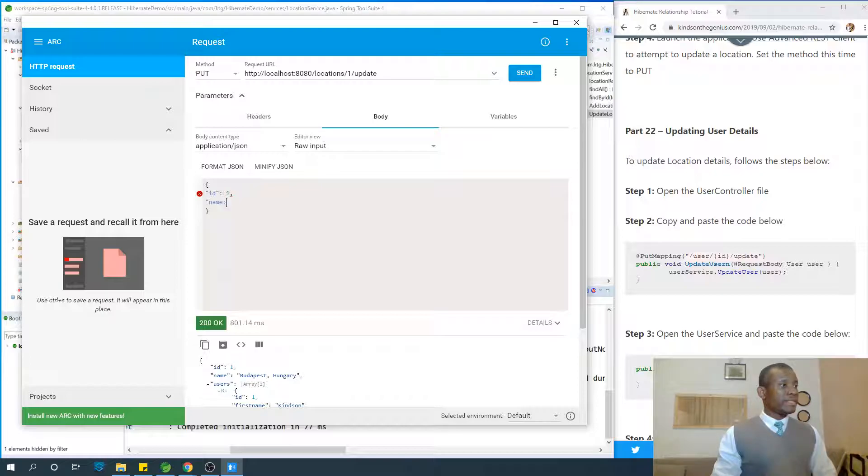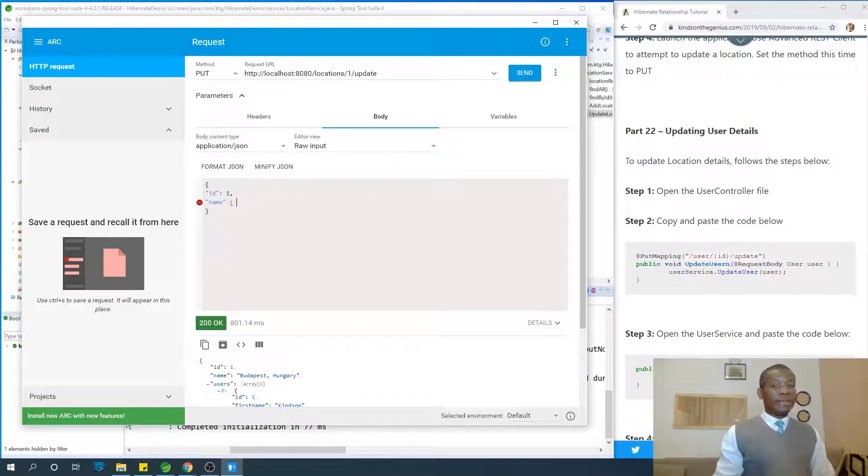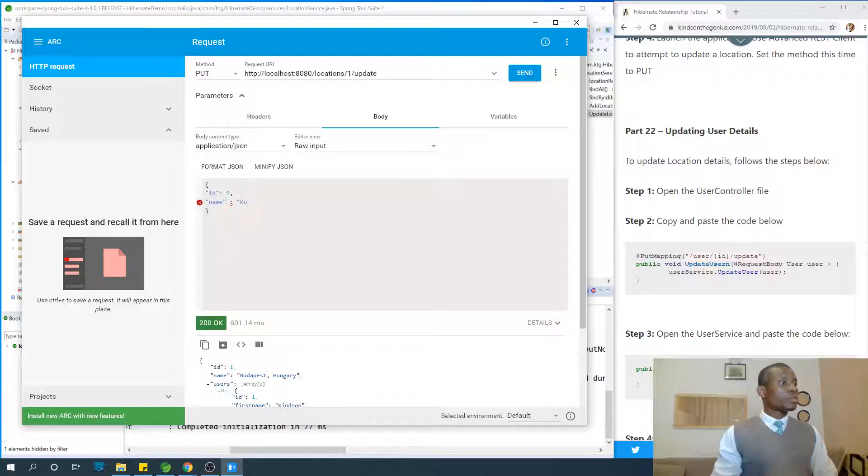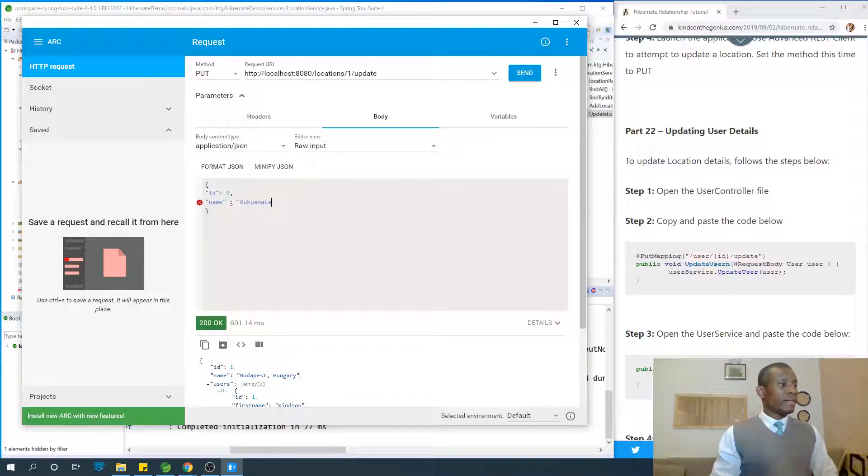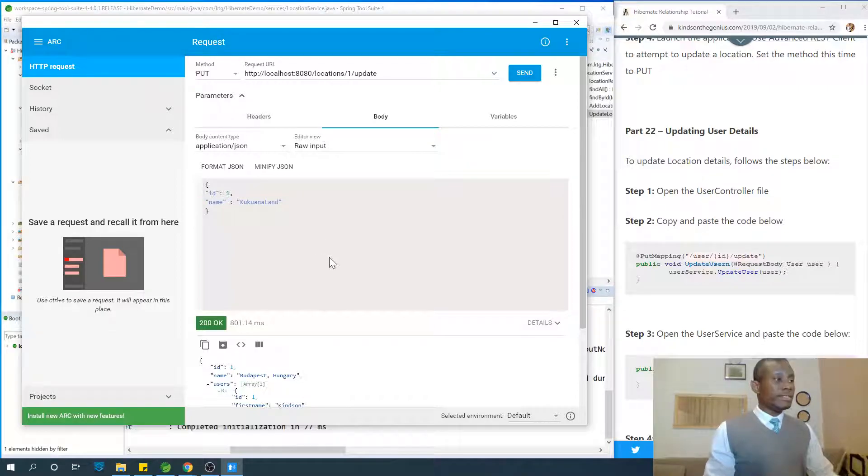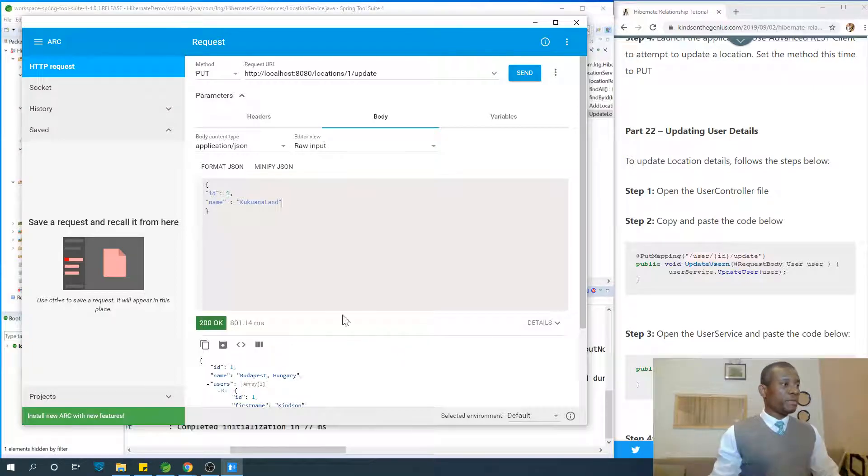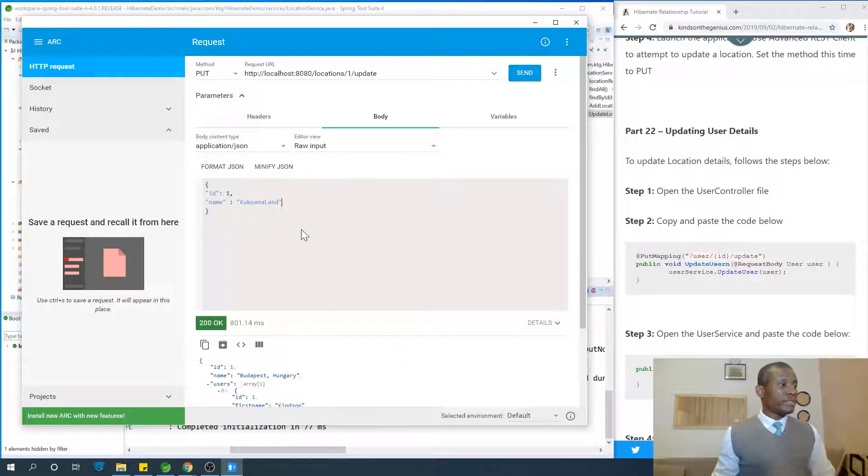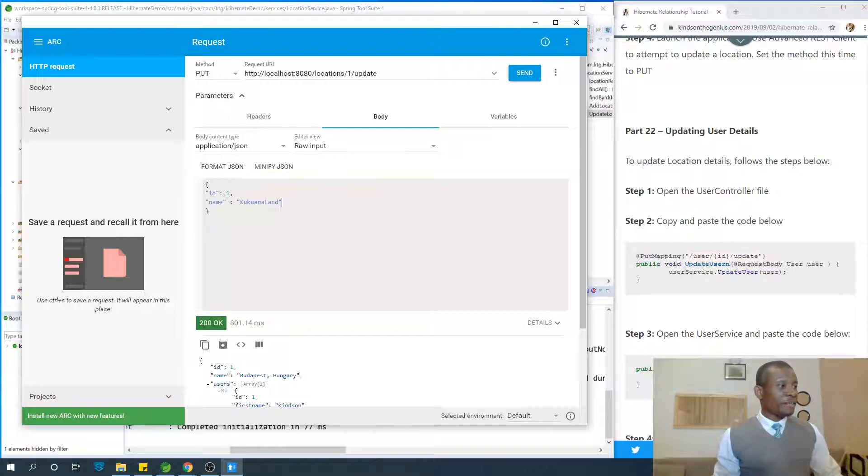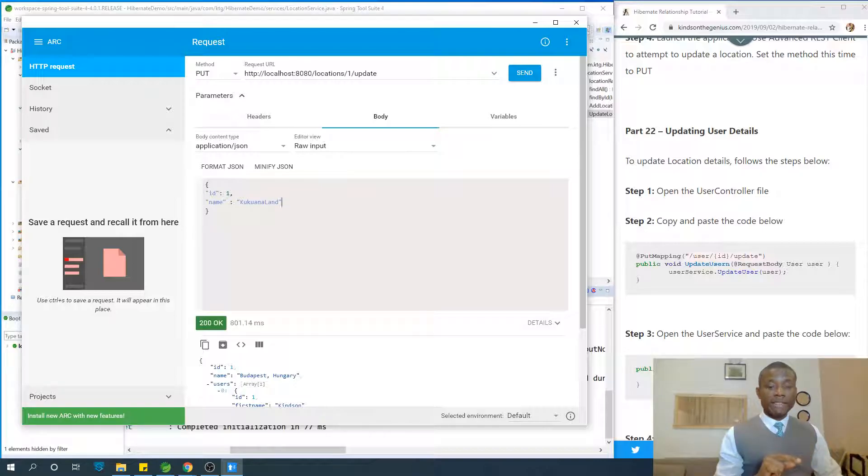The name of this location is going to be Kukwana Land. That's the name of the location in King Solomon's Mine, I think. So the name of this location is Kukwana Land.